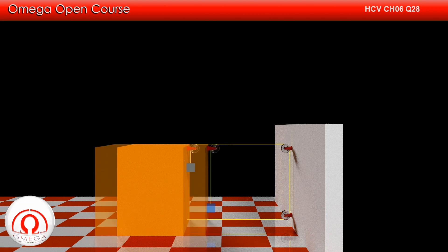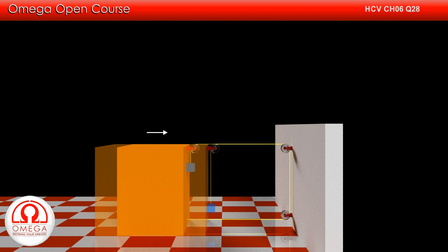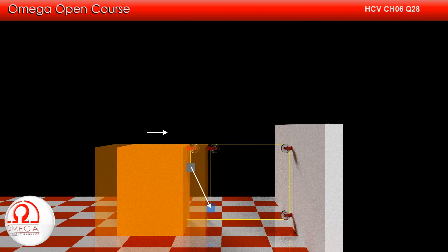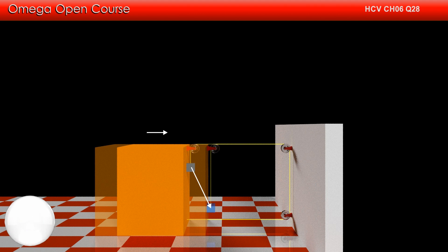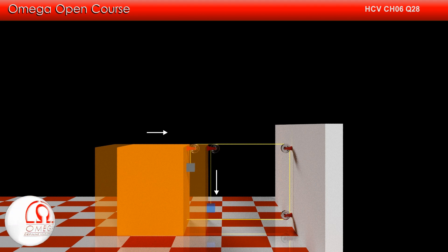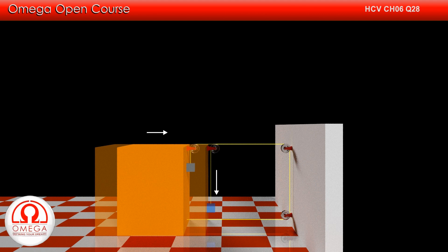Let us assume the acceleration of the bigger block to be A. As you can see, the acceleration of the smaller block with respect to the ground is at some angle with the vertical, which is mathematically more complicated. But if we look at the smaller block with respect to the bigger block, then the acceleration of the smaller block is in the vertically downward direction, which is mathematically simpler.